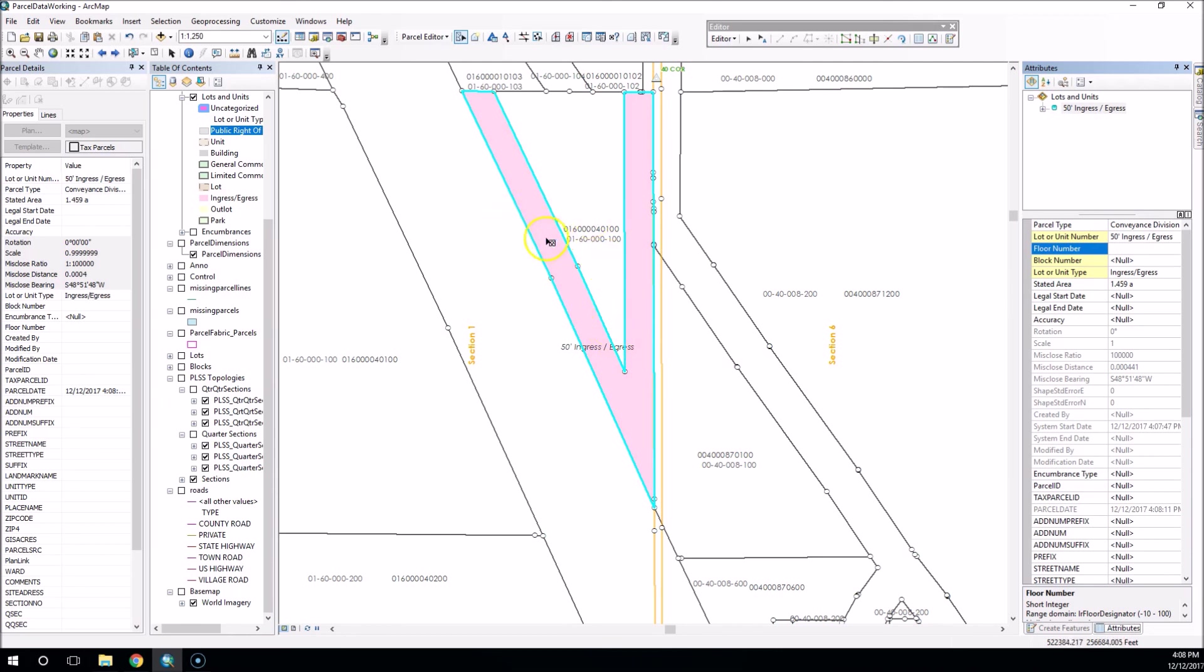And there you go. There's a quick summary on the create parallel offset as well as the planarized lines button. Thanks for watching today.